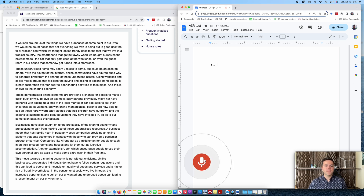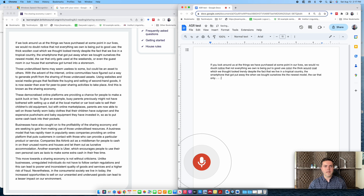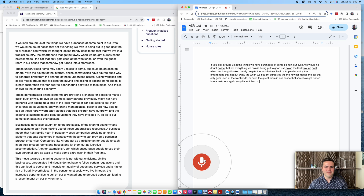If we look around us at the things we have purchased at some point in our lives, comma, we would no doubt notice that not everything we own is being put to good use, colon. The thick woolen coat, which we thought looked trendy, comma, the smartphone that got put away when we bought ourselves the newest model, comma, the car that only gets used at the weekends, comma, or even the guest room in our house that somehow got turned into a restroom. Again, sorry — it's not a restroom, it's a storeroom. Full stop.